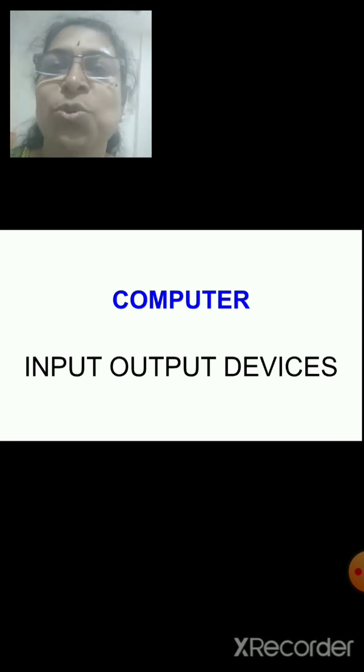Hello students, welcome to computer class. Here we are going to learn something more about computers. Last few years you have learned about computers — what are the parts, what are the uses, where it is used, and everything.